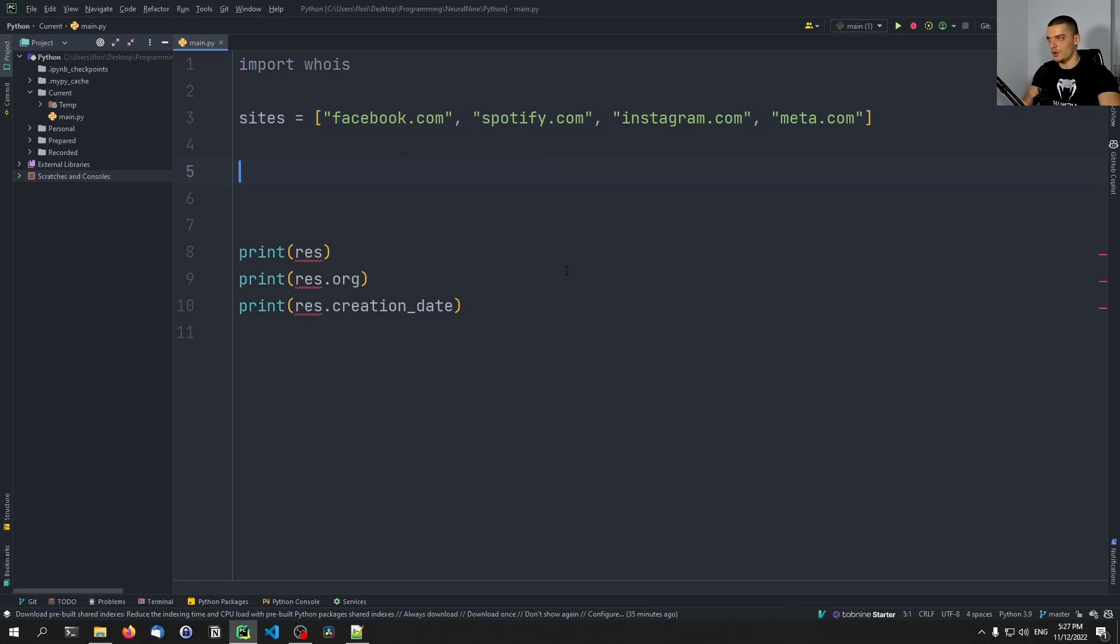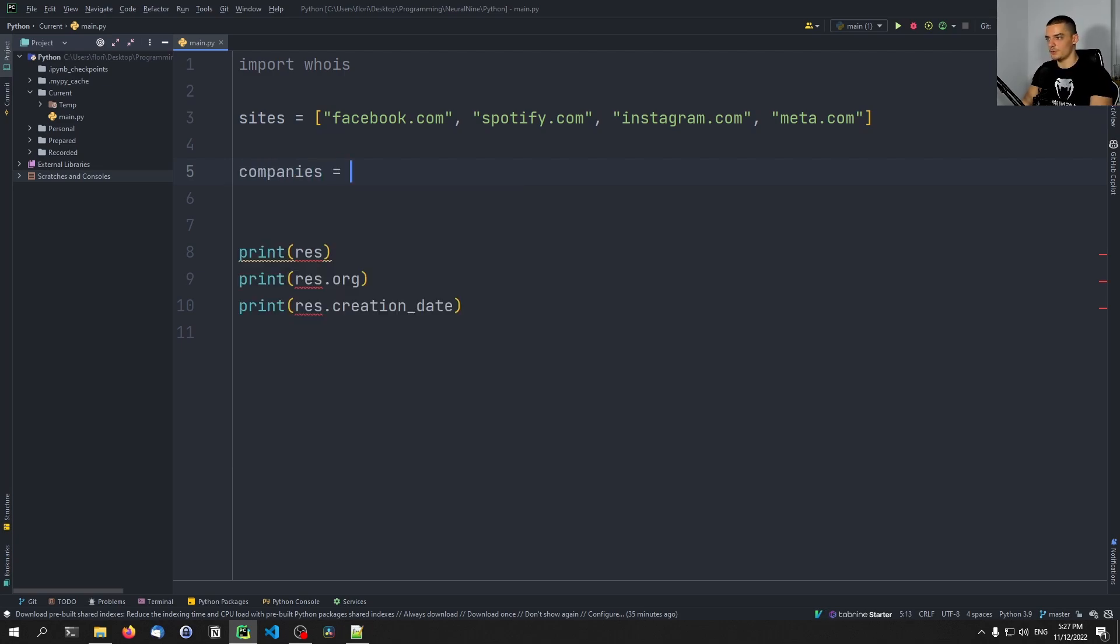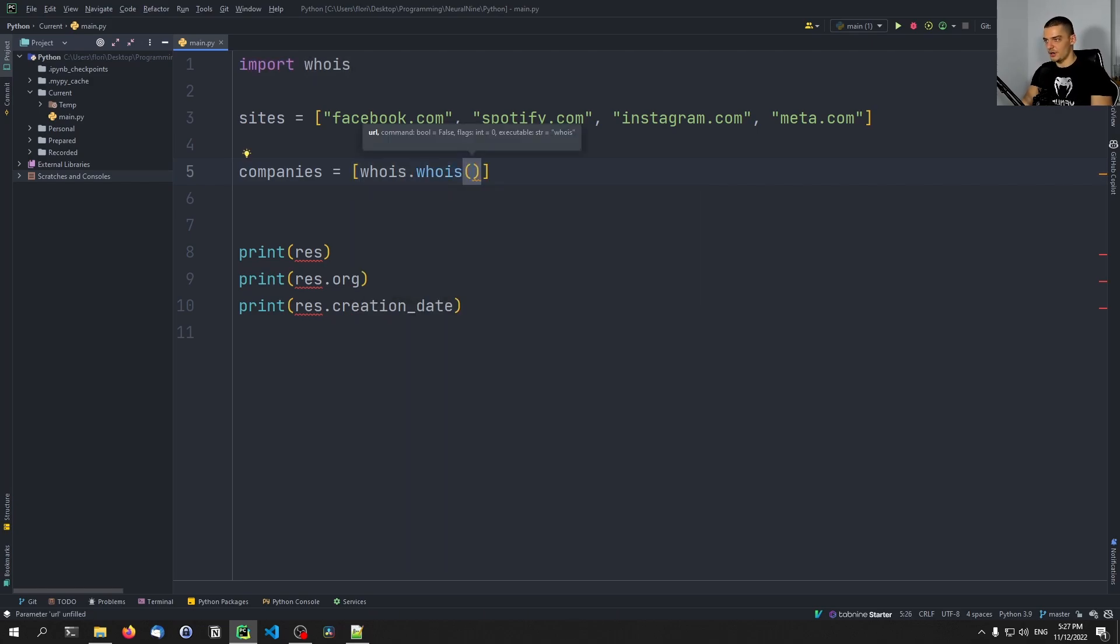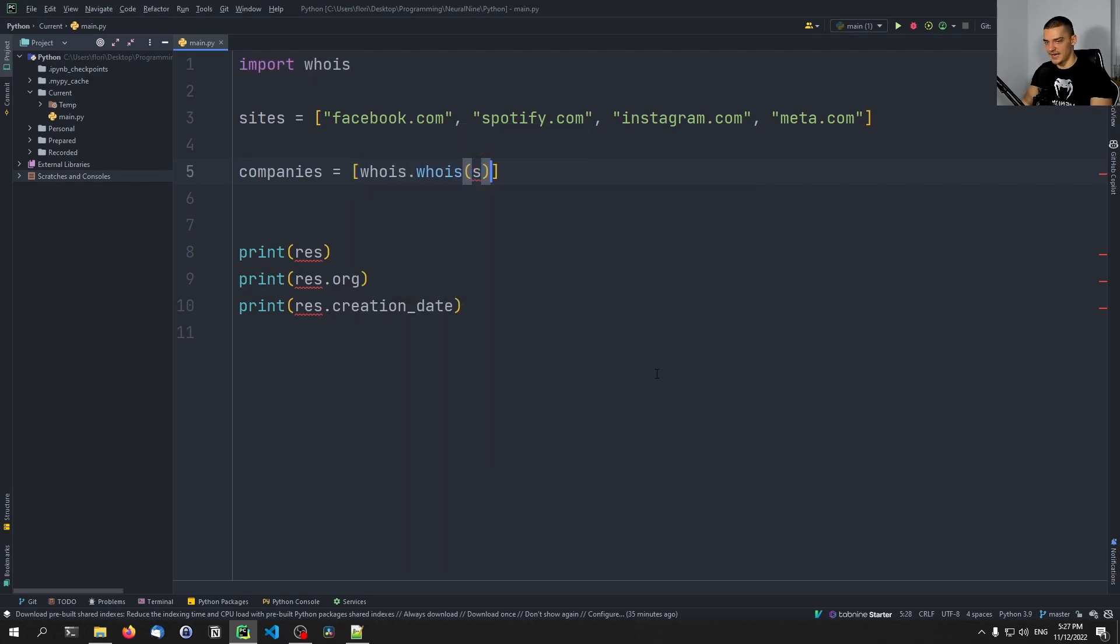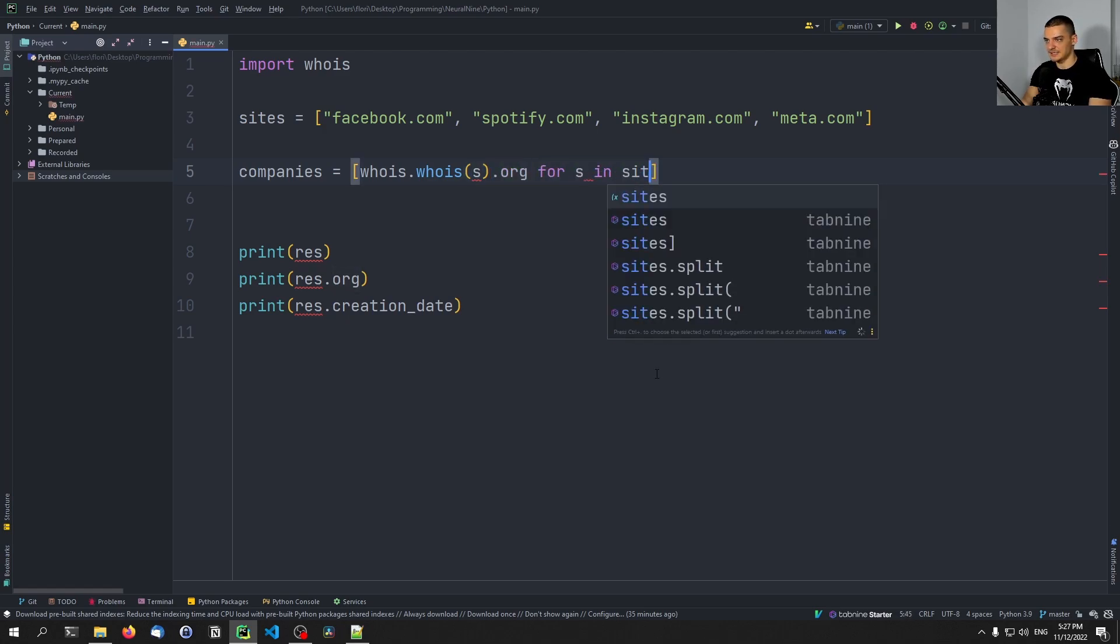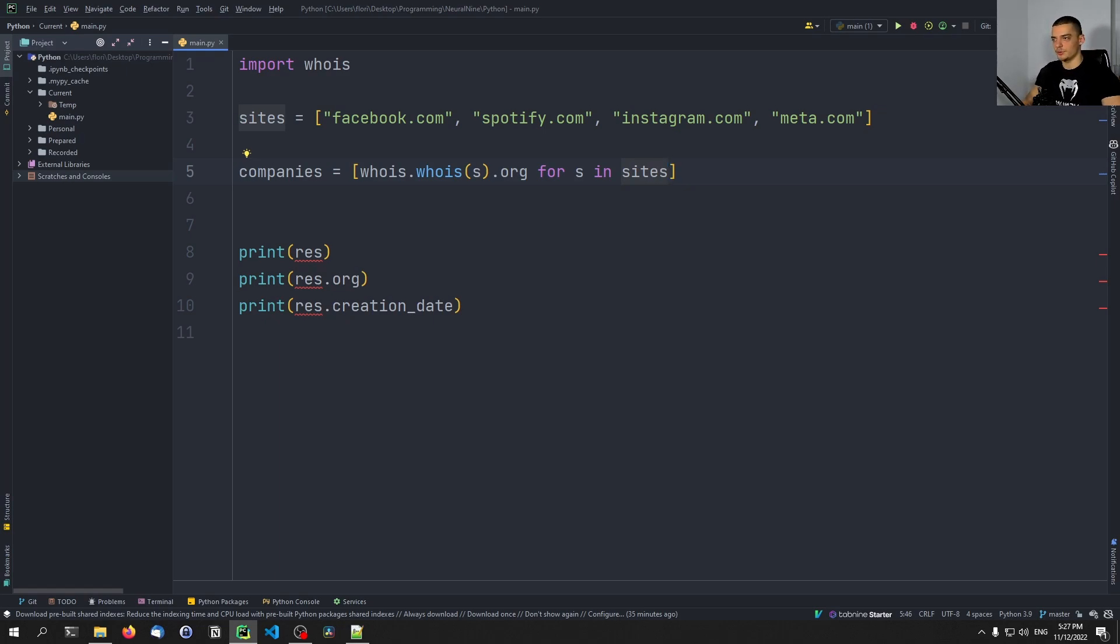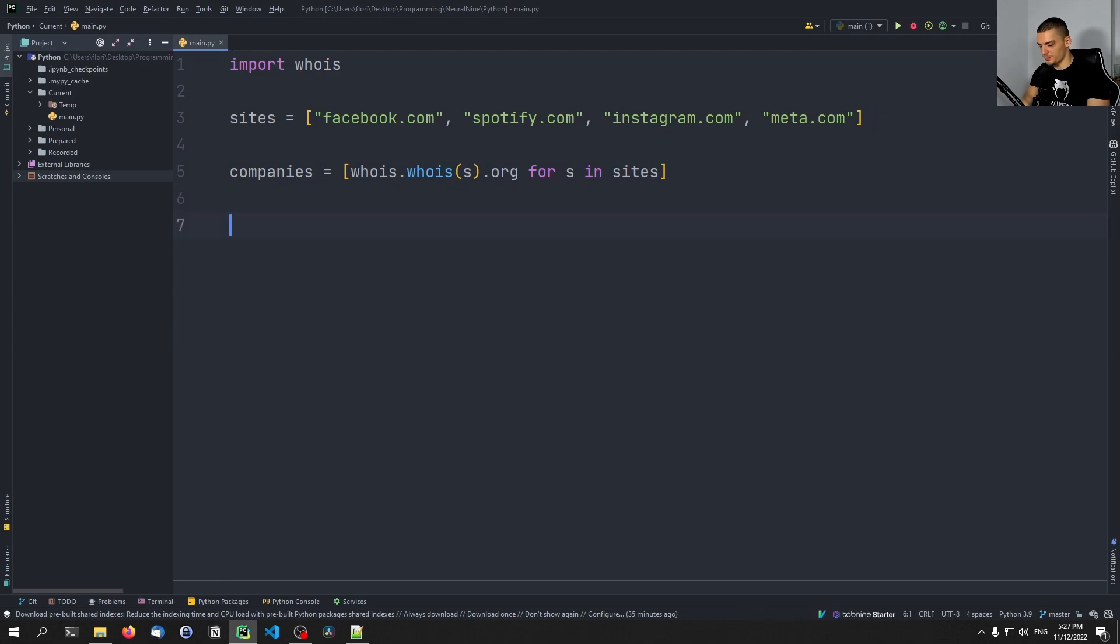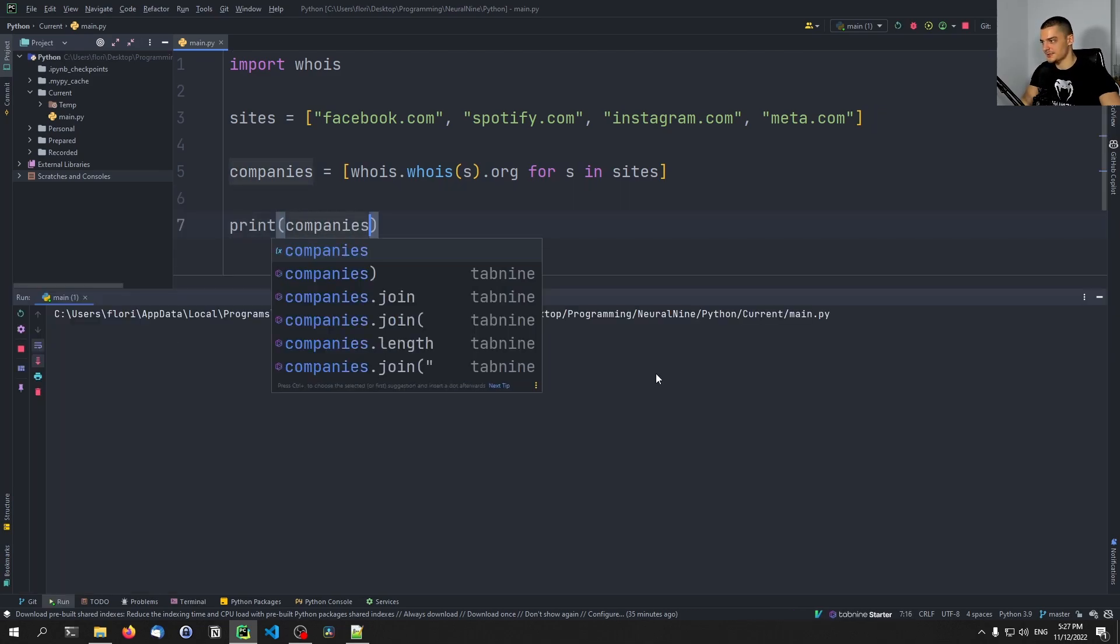So you want to say, for example, I want to know all the companies behind these websites. So I can say companies equals, and I can use a list comprehension to say whois dot whois of the site, and from that I want to get the organization for s in sites. So a use case could be I have 1000, or the 1000 most popular domains, and I want to know which companies own those domains, and maybe a company occurs twice or three times. So I would do that.